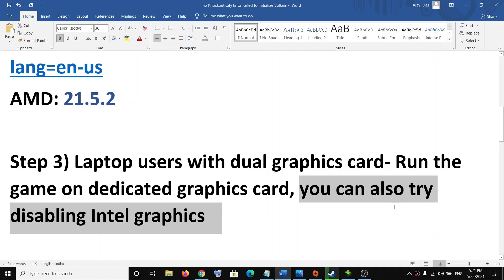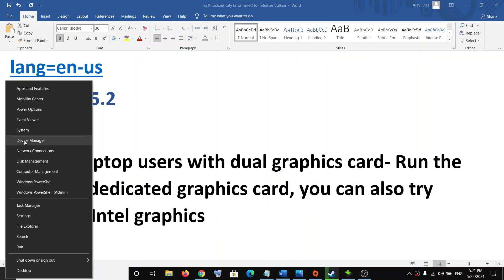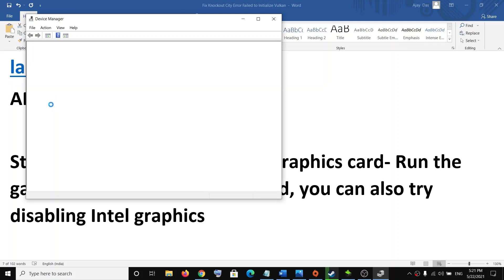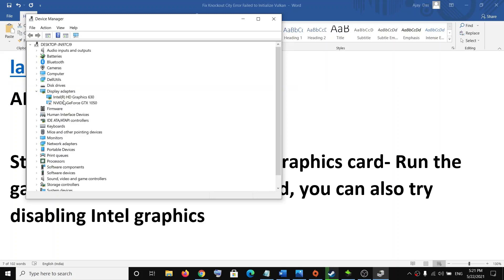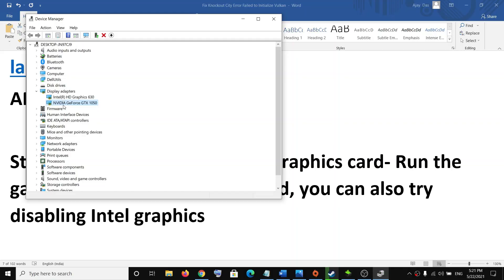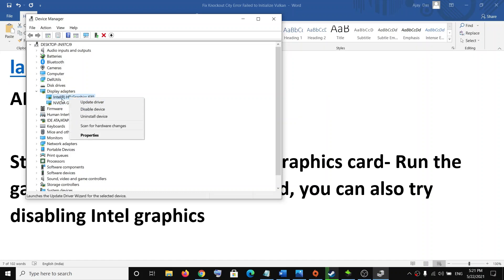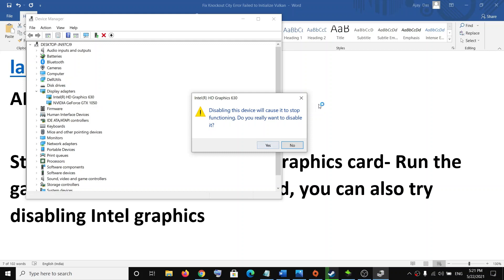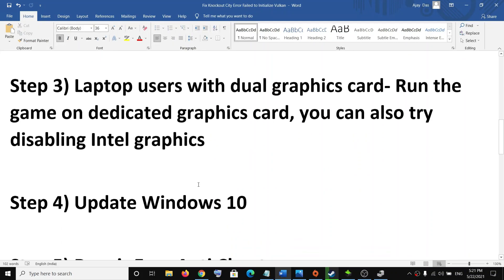You can also try to disable Intel graphics. If your laptop has a dual graphic card, open Device Manager and expand Display Adapters. If your laptop has a dual graphic card like this, go ahead and disable your Intel graphic card — right-click on Intel, click on disable device, click yes, and then try to launch the game.